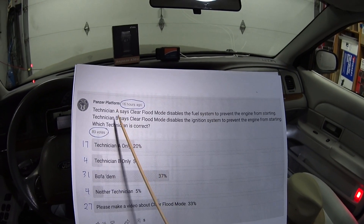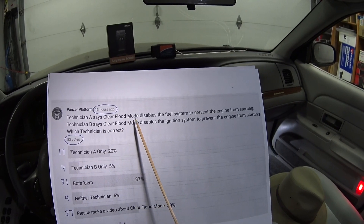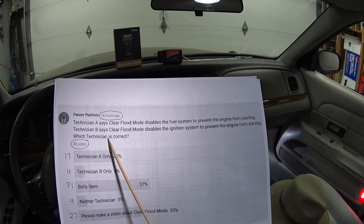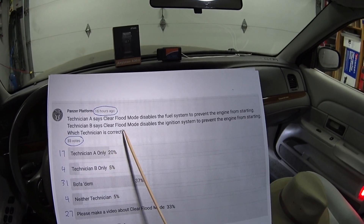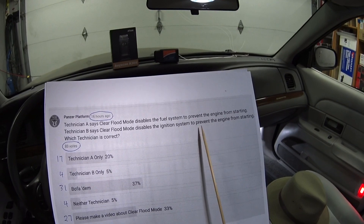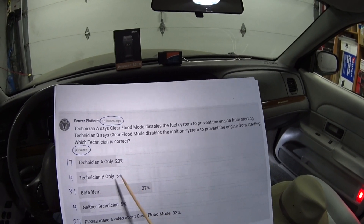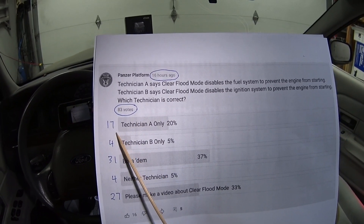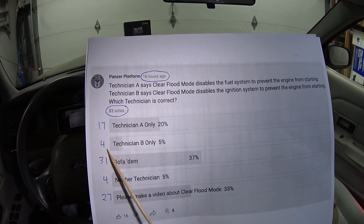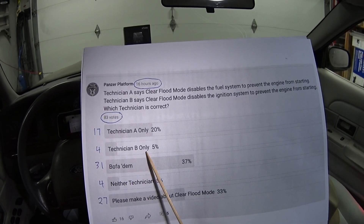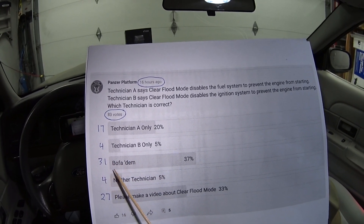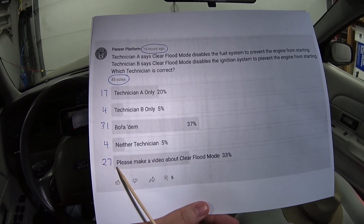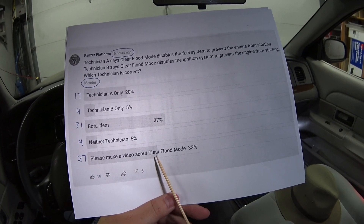So it says: Technician A says clear flood mode disables the fuel system to prevent the engine from starting. Technician B says clear flood mode disables the ignition system to prevent the engine from starting. In 16 hours, we had 83 votes. 17 people said Technician A only, 4 said Technician B only, 31 said both of them, 4 said neither, and 27 people said please make a video about clear flood mode.